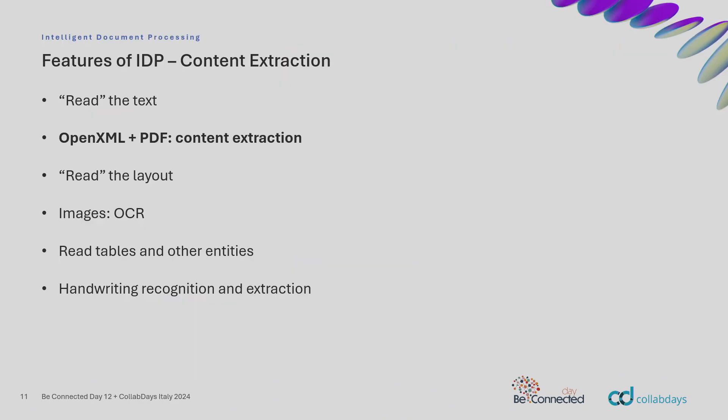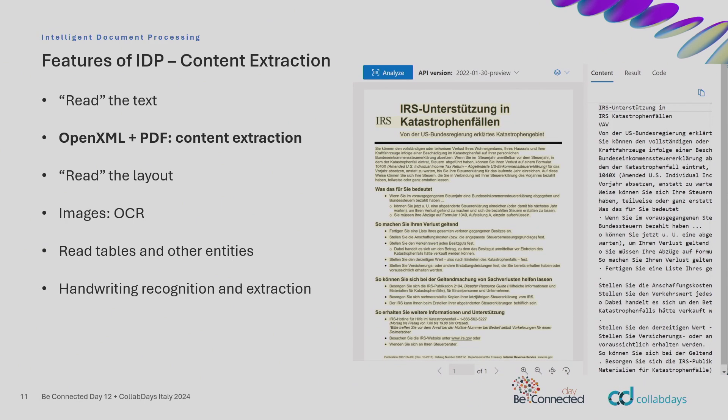From this most used case, invoice extraction. You get the supplier, the vendor, the number, the date. You get key value pair extraction. In the middle, you'll see tables. The engine has detected that these are tables, so you can essentially access them as tables with rows and columns. All kinds of information. And this is essentially what reading data from documents means.